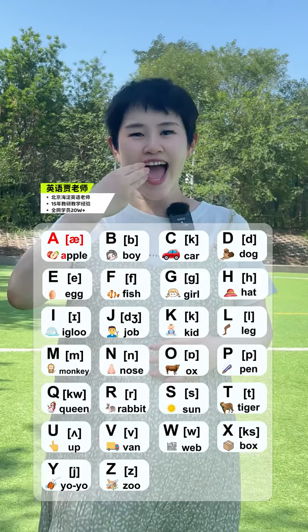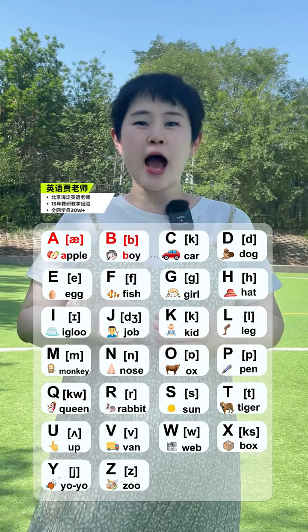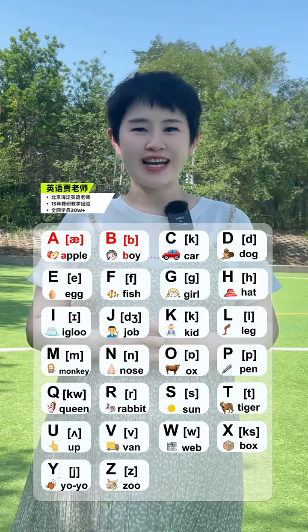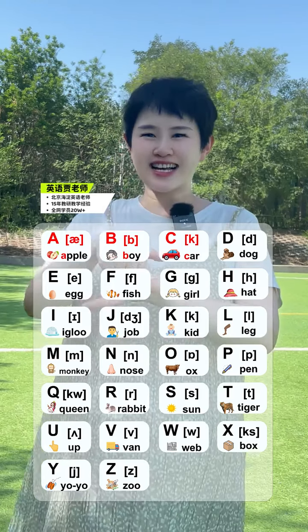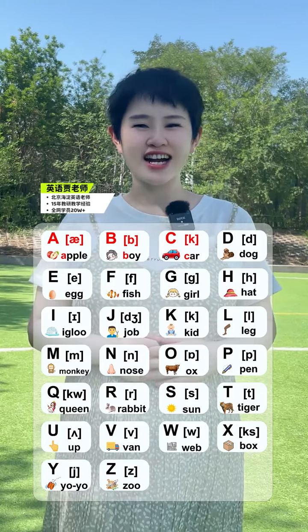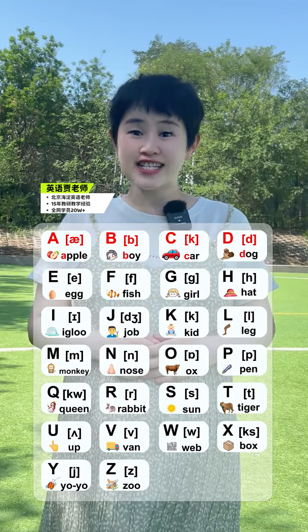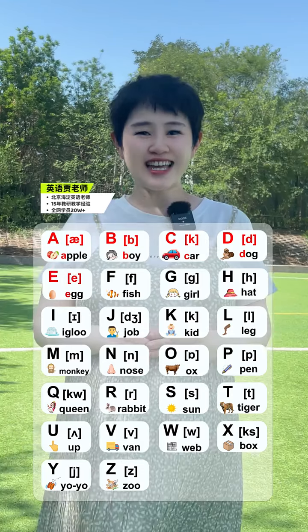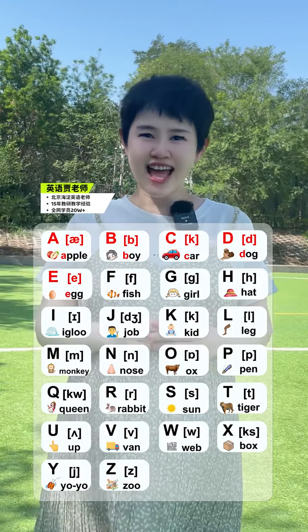A. Apple. B. Boy. C. Car. D. Dog. E. Egg.